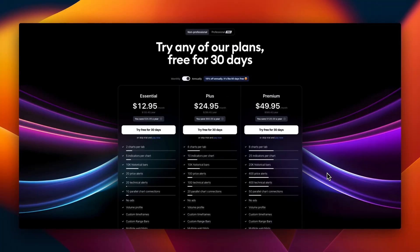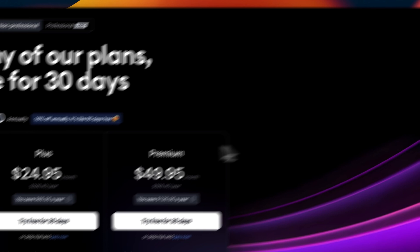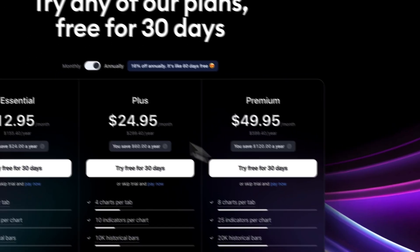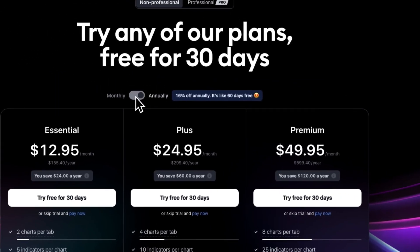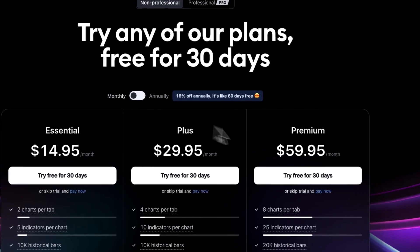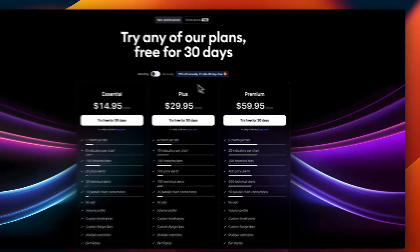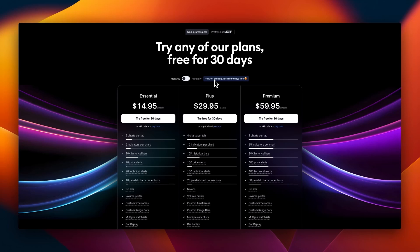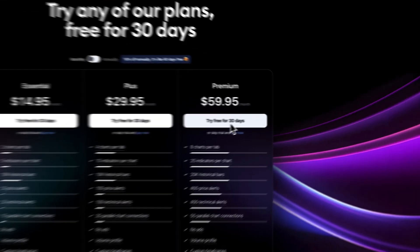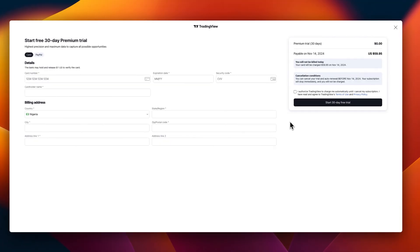It brings us back to the pricing page where we need to select the kind of account we want. Remember, before you go, just click bill monthly except you want to pay once and for all and get the 16% off your annual subscription. Then click try for 30 days.